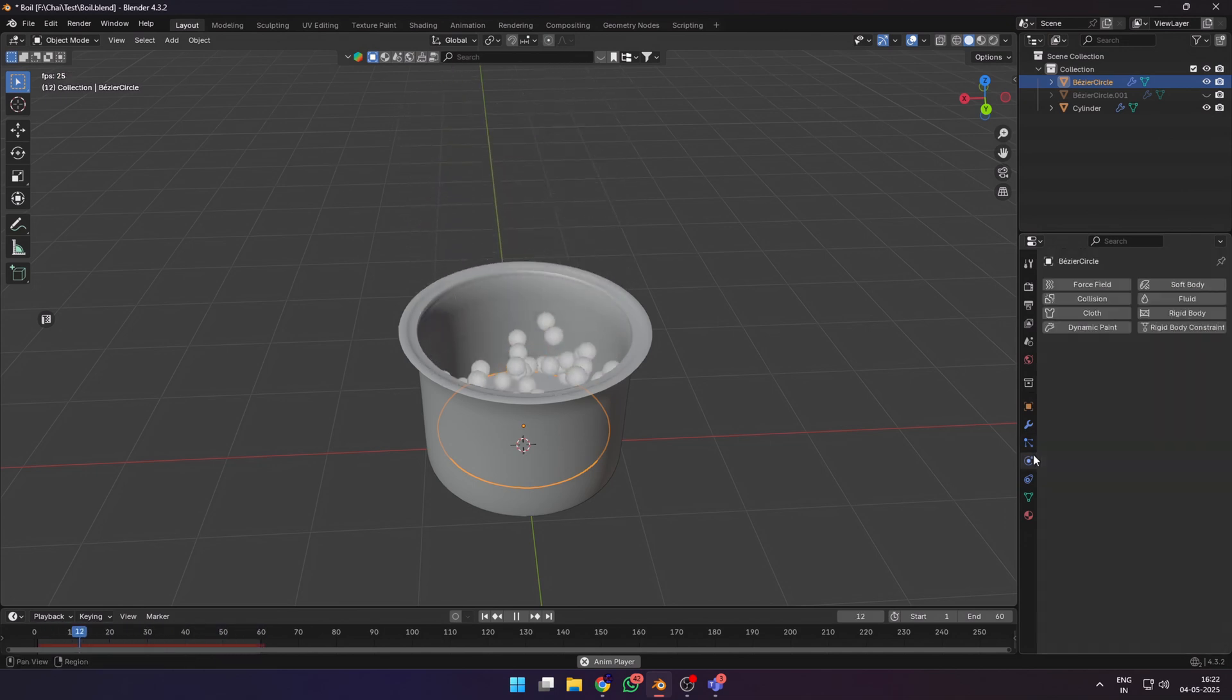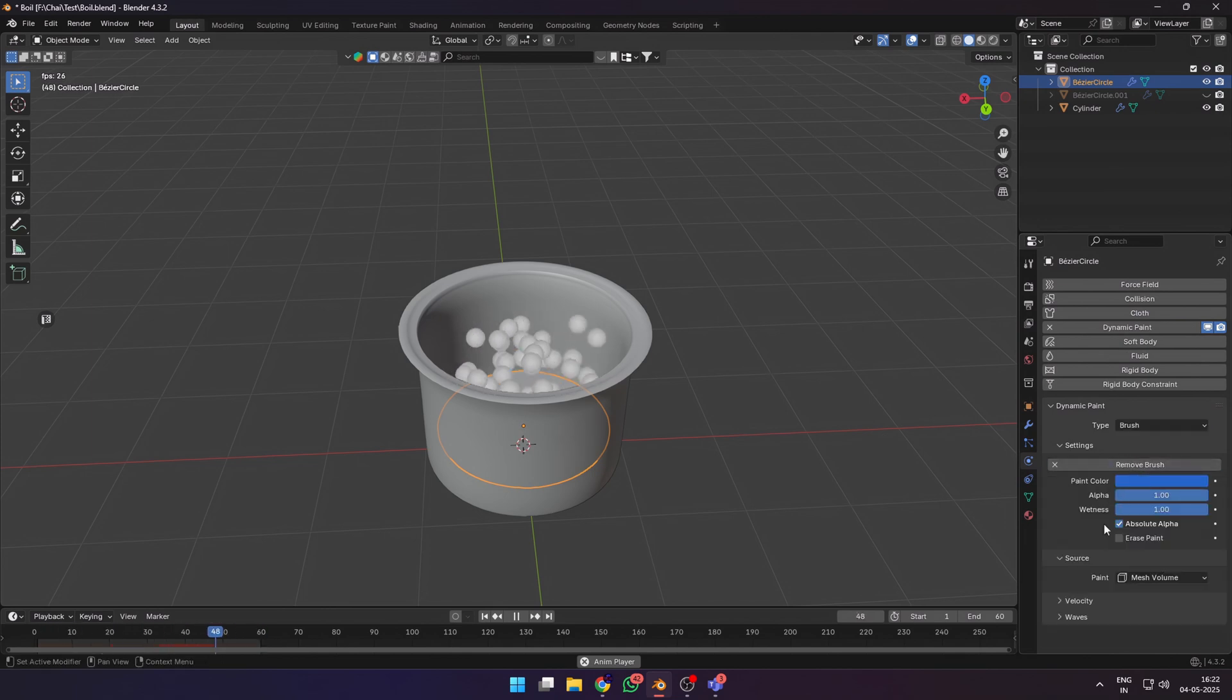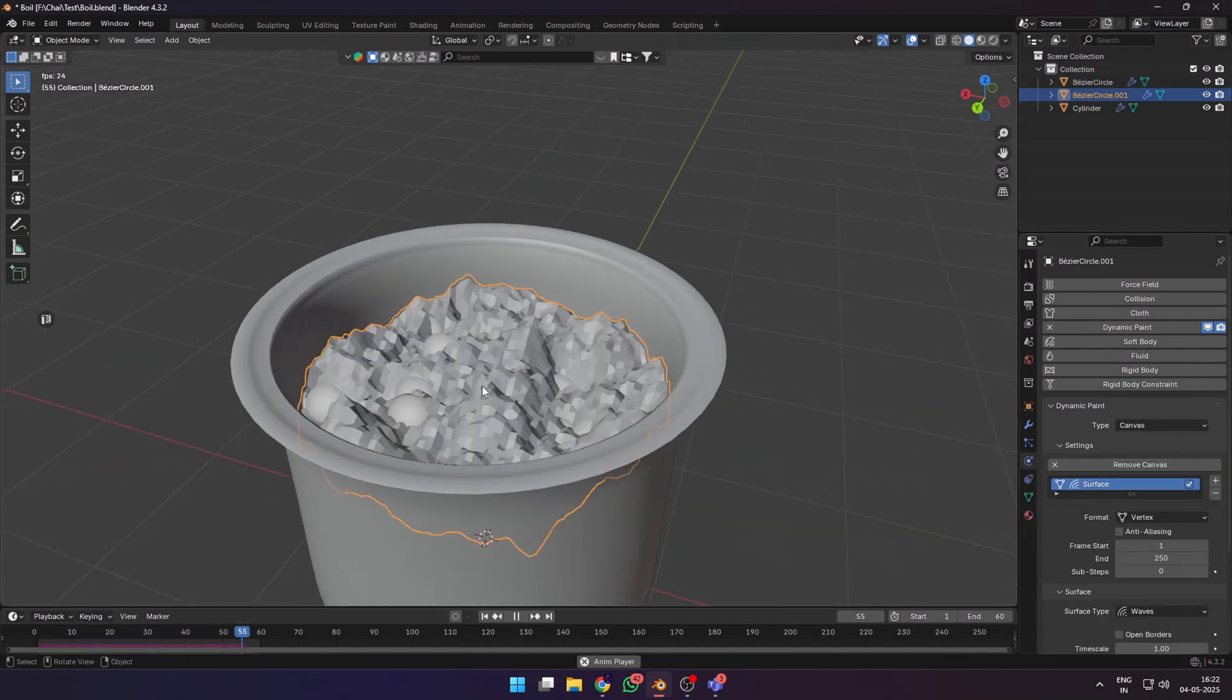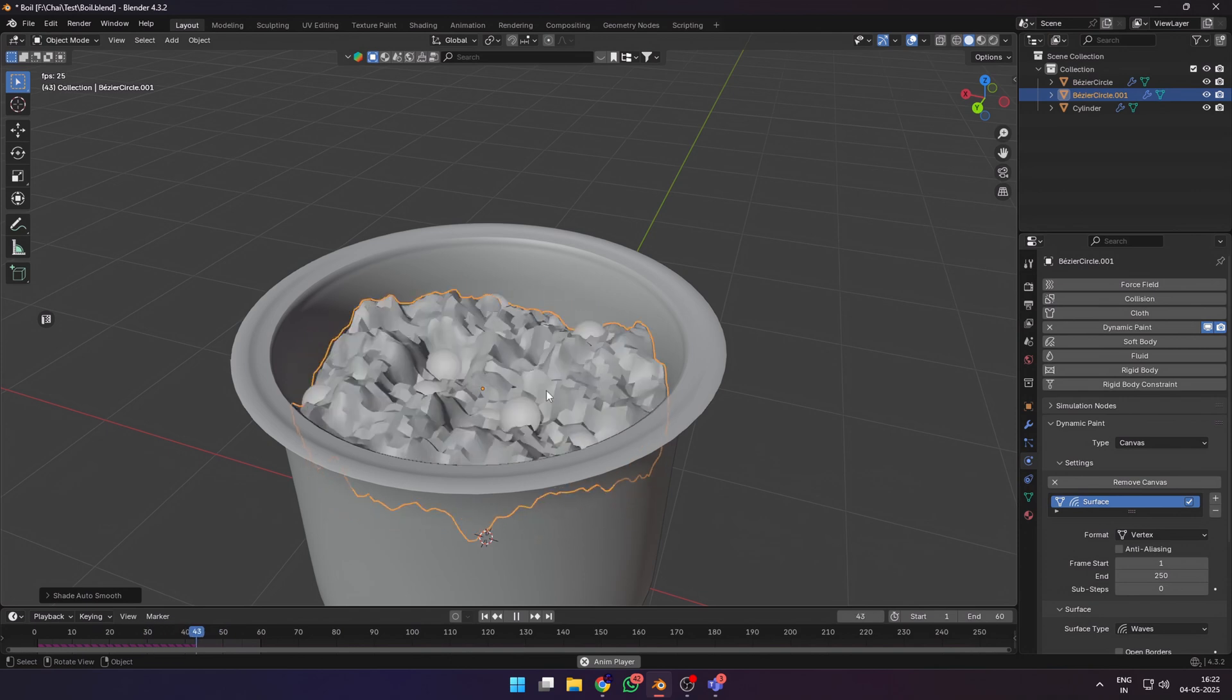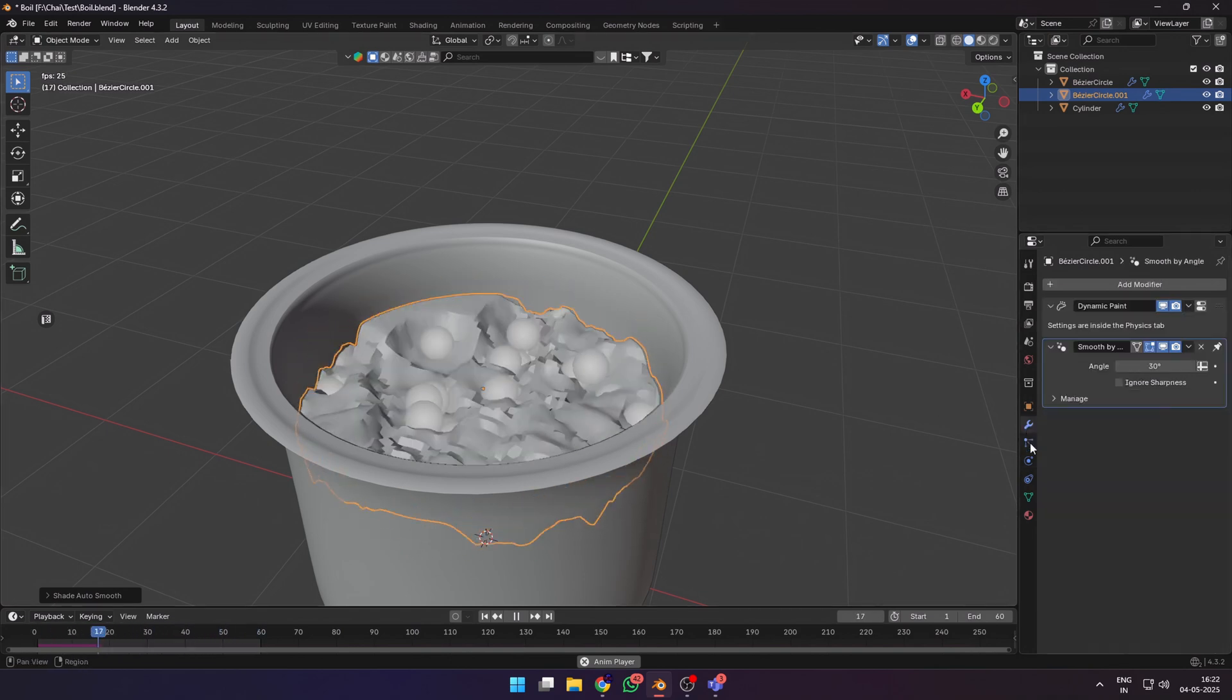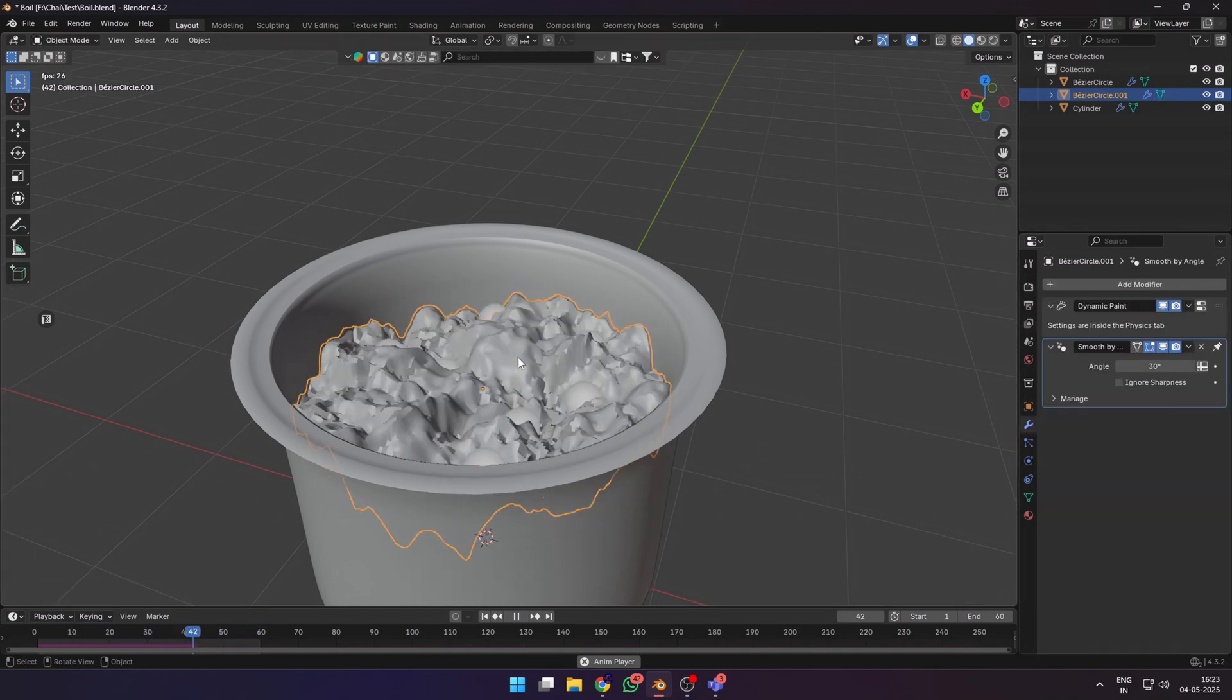Next go to the physics tab and add a dynamic paint type brush, paint source to particle system, and choose our particle system. Now you can see that our particles affect the dynamic paint water surface in a realistic way.